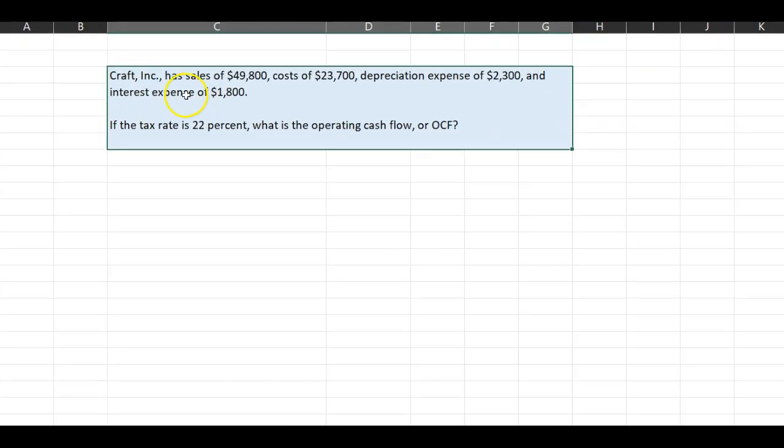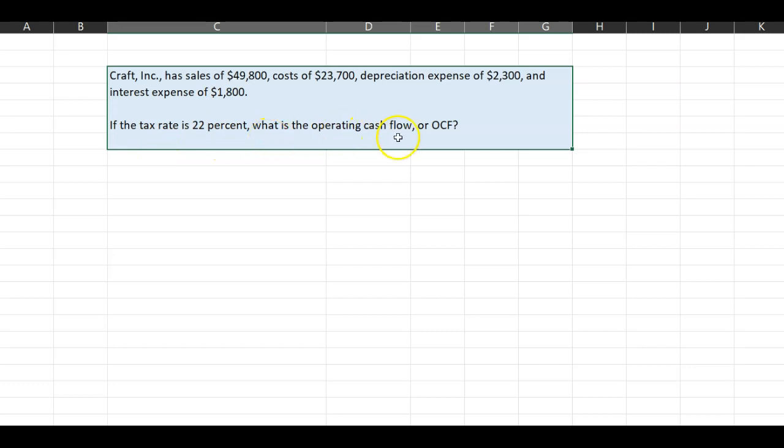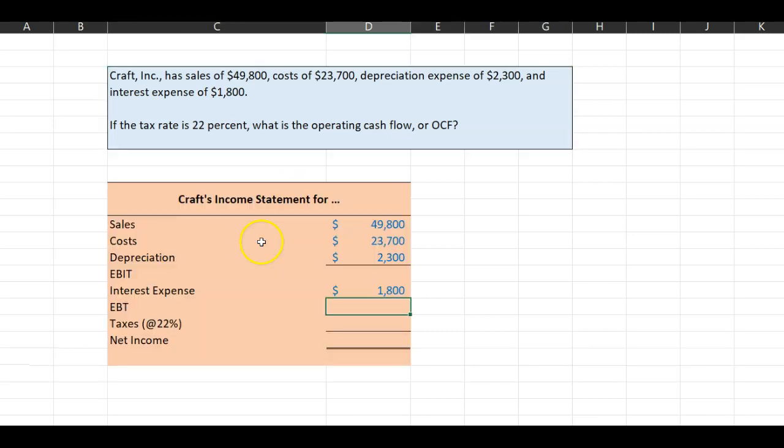In the process, you will also learn how a firm's net income is different from its operating cash flow. So consider Kraft Incorporated. You're told that it has sales of $49,800, costs of $23,700, depreciation expense of $2,300, and interest expense of $1,800. If the tax rate is 22%, you're being asked, what is the operating cash flow for Kraft Incorporated?